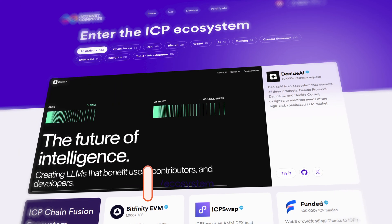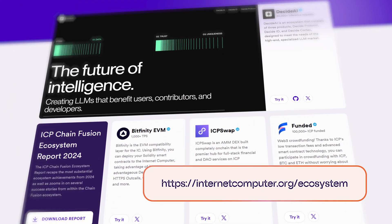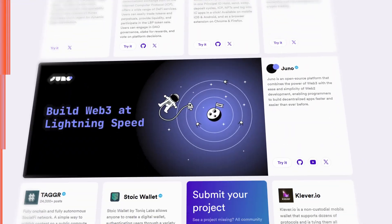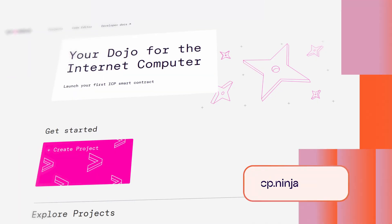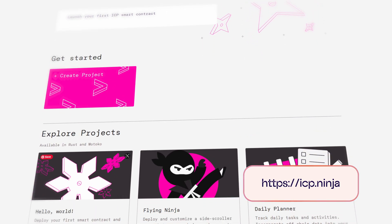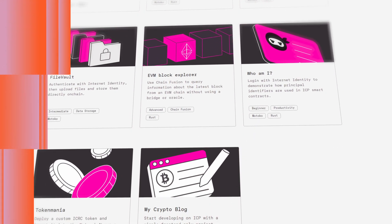If you want to find more fully on-chain DAPs, go to internetcomputer.org/ecosystem and browse the list. If you are a developer, why not build your own DAP? Head straight to icp.ninja and start coding today. Join us on our journey towards the world computer.